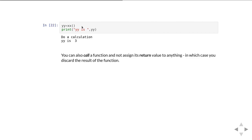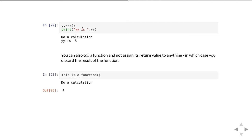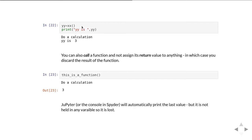You can also call a function and not assign its return value to anything, in which case you're just simply discarding the results of the function. This can sometimes get a little bit complicated if you're working in the console in Spyder or in a Jupyter notebook. Here we've just called this_is_a_function with brackets to show we're calling it, and we've not assigned it to any variable. What happens is the function runs, it prints out 'do a calculation' and then it returns the value 3, but we're not assigning that value 3 to anything, so we're about to throw it away.